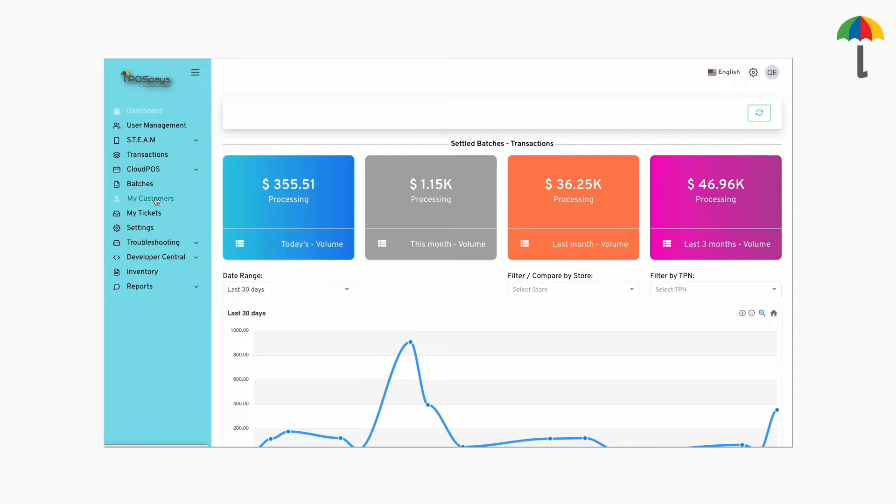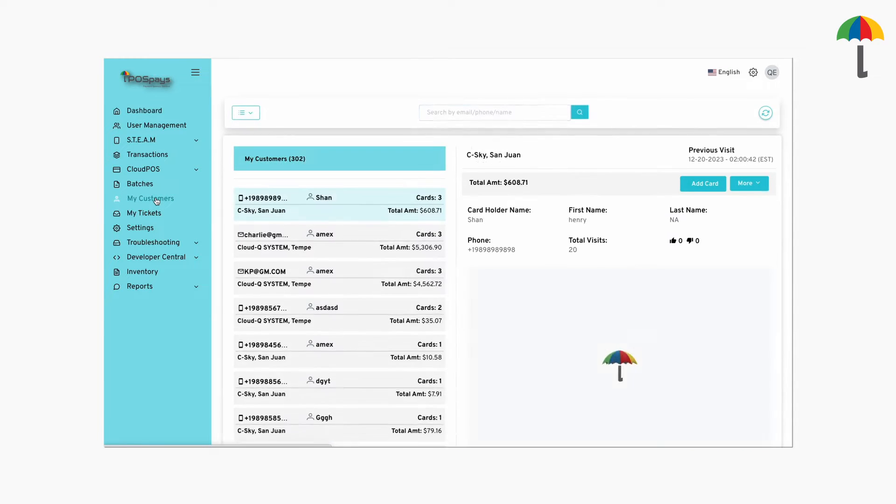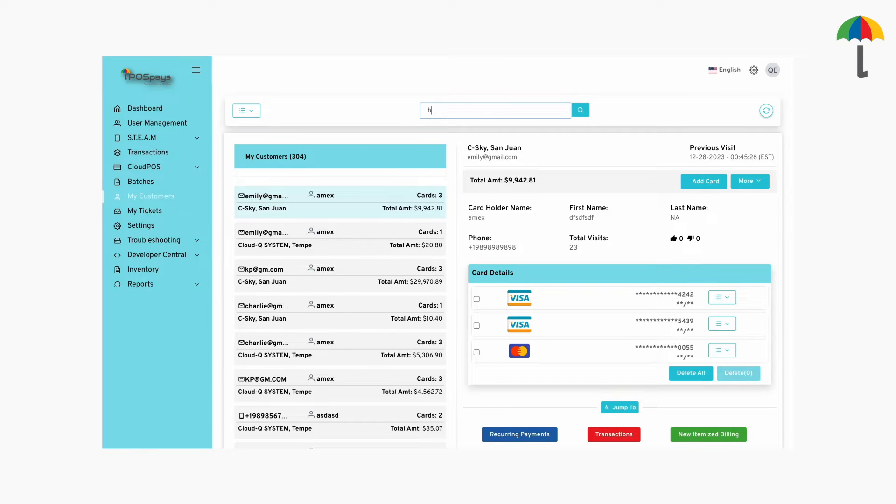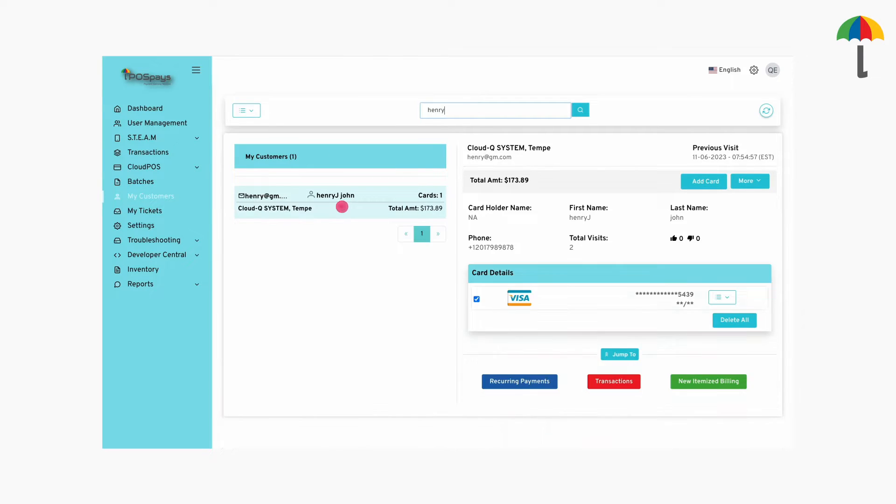Go to the My Customers page. If the customer you wish to set the recurring payment to is already in the database, search and select the customer and choose Add Recurring Payment.